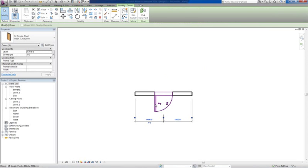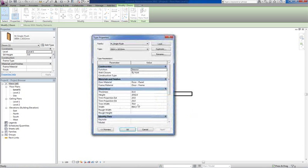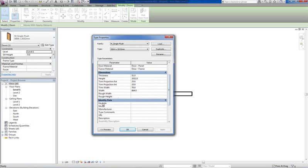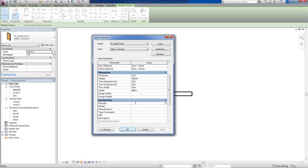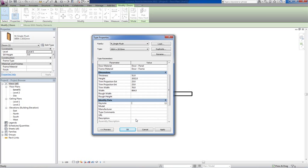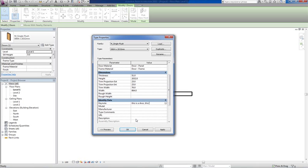What I like doing is when you select the door and you go to edit family and you go down to Keynote, anything you type or copy paste into Keynote will actually display. So let's say this is a door, this door is a fire detected door, this door's code is 12.